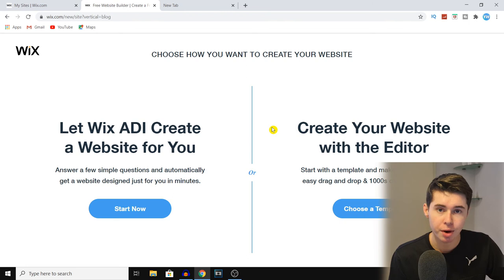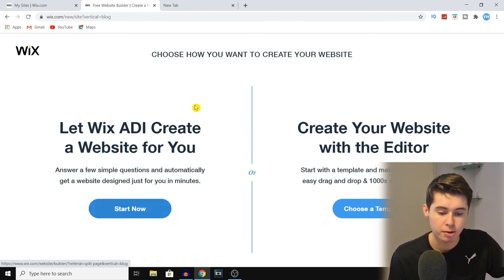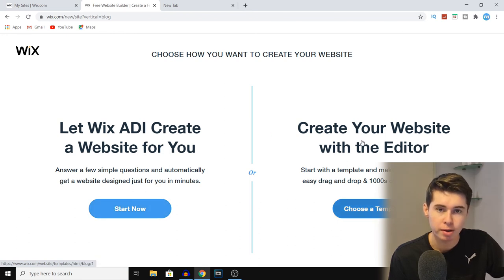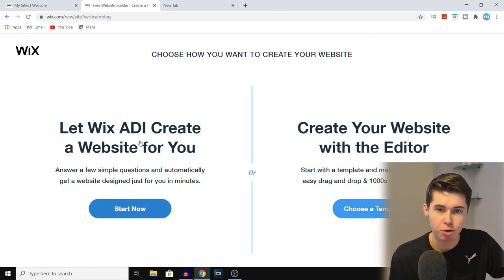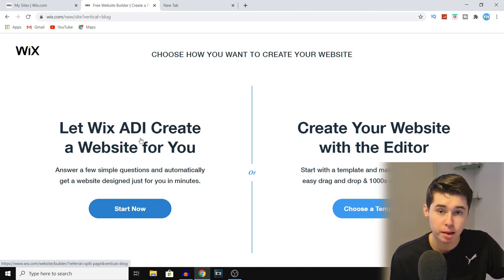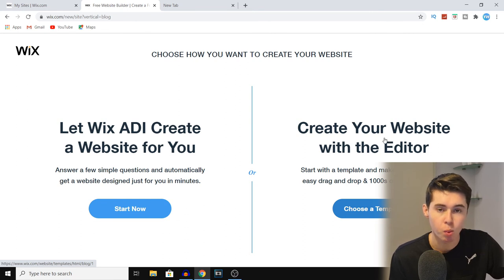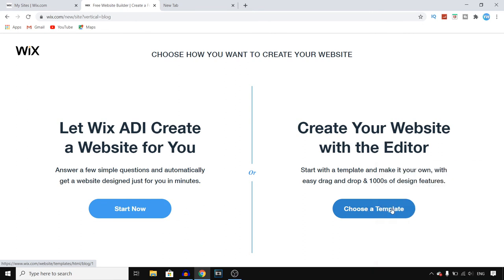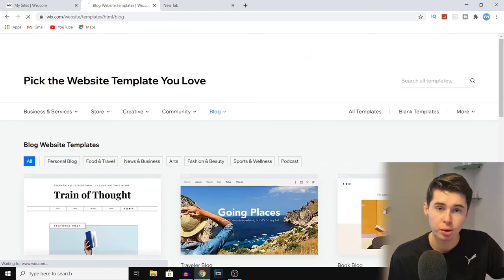Next up we have a very important decision to make. We can let the Wix ADI system create a website for us, or we can create our own website with the Wix editor. If you're just starting out and want a quick website, I always recommend the Wix ADI especially if you're a beginner. However for making a blog, I highly recommend going with the Wix editor, and that's what we're going to do in this video.